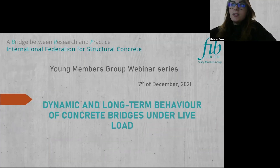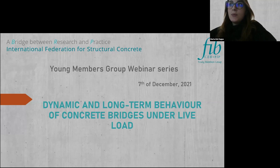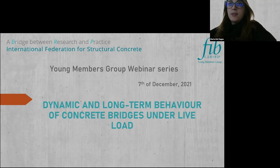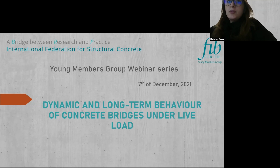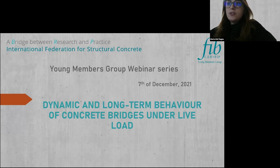Welcome everyone to this last webinar of the year, organized by the Young Members Group of the fib. The webinar today is about the dynamic and long-term behavior of concrete bridges under live loads.